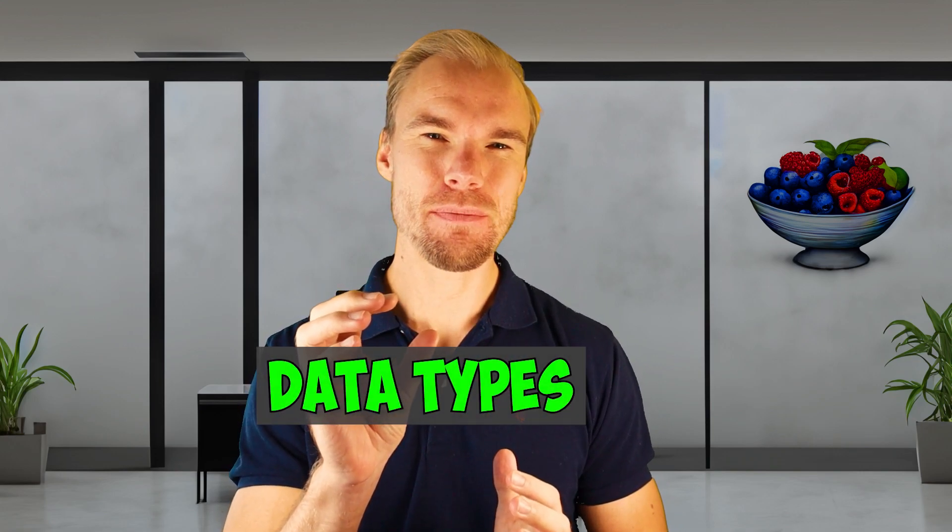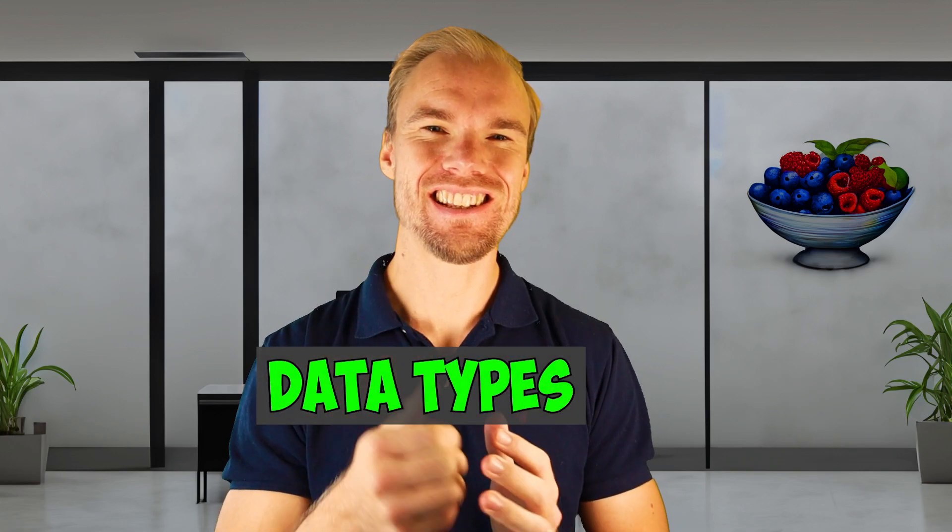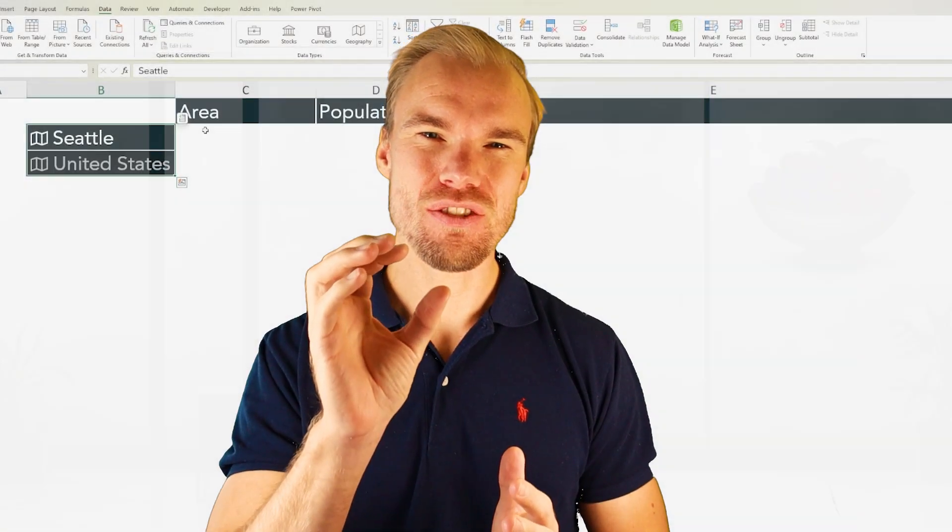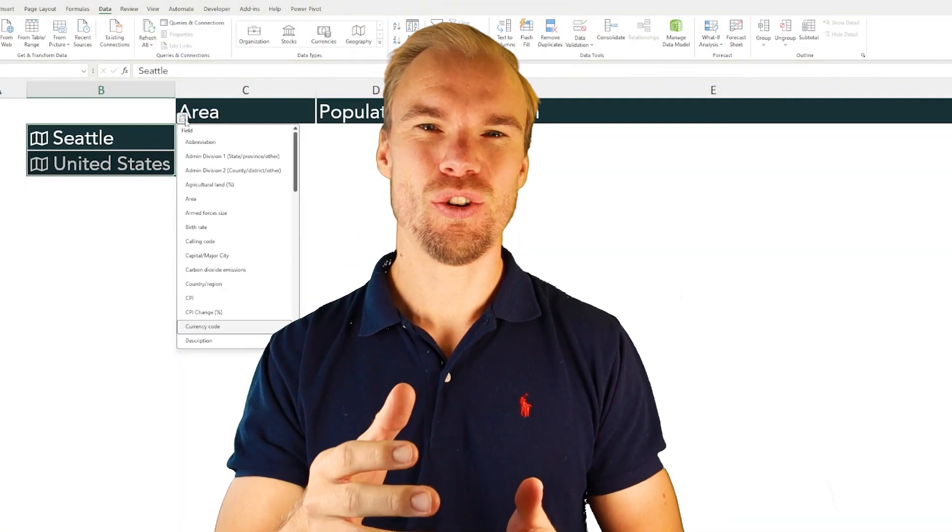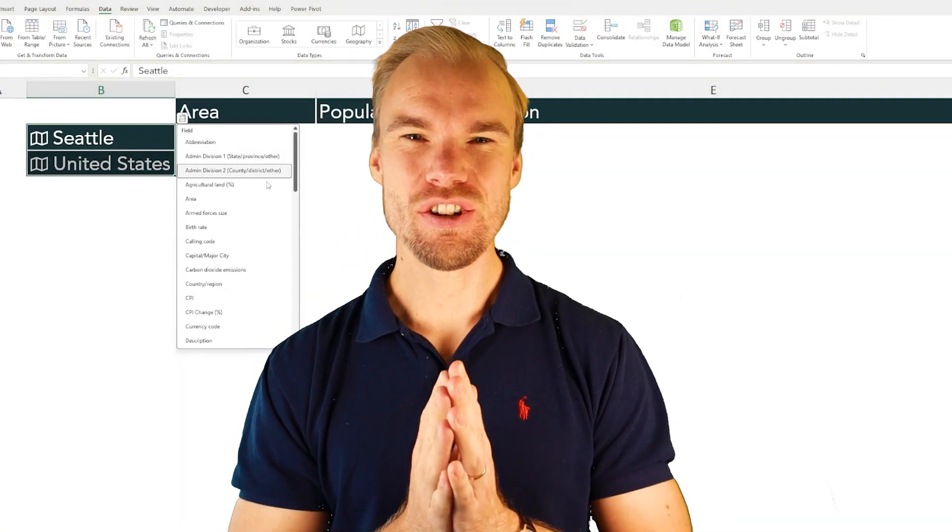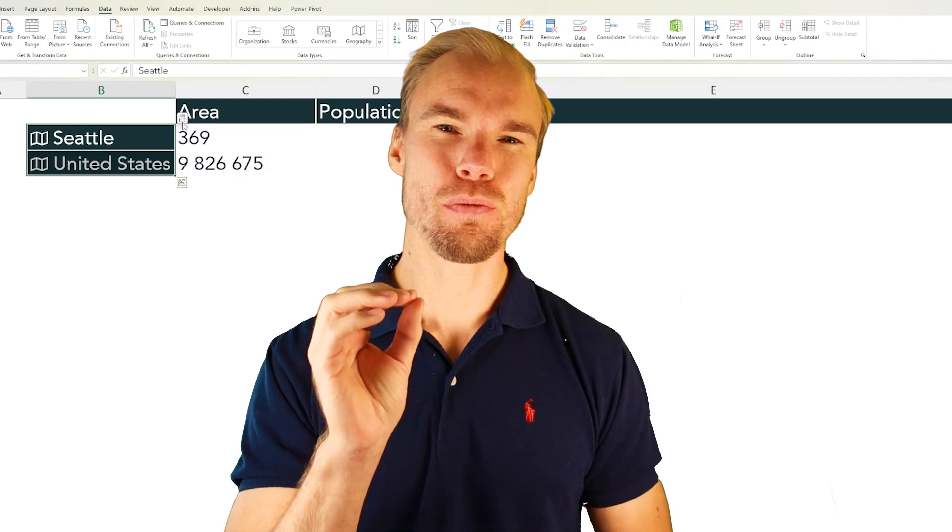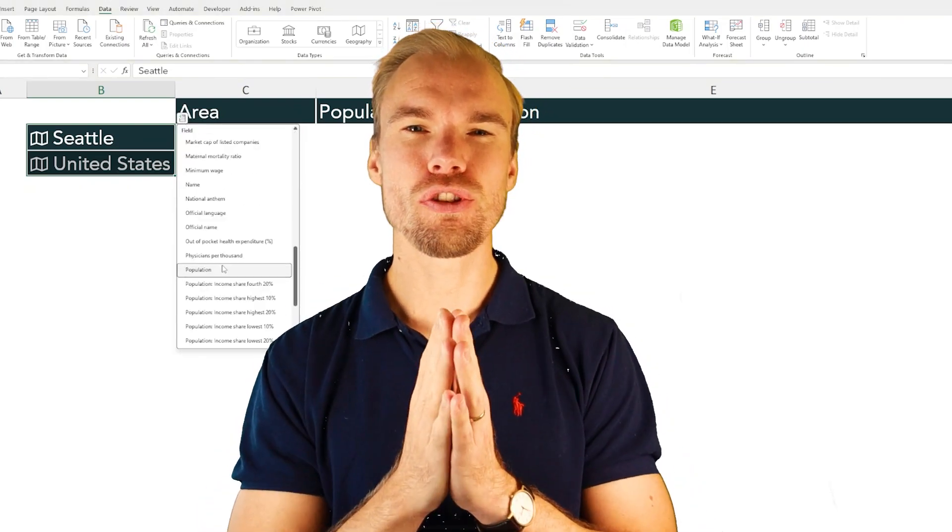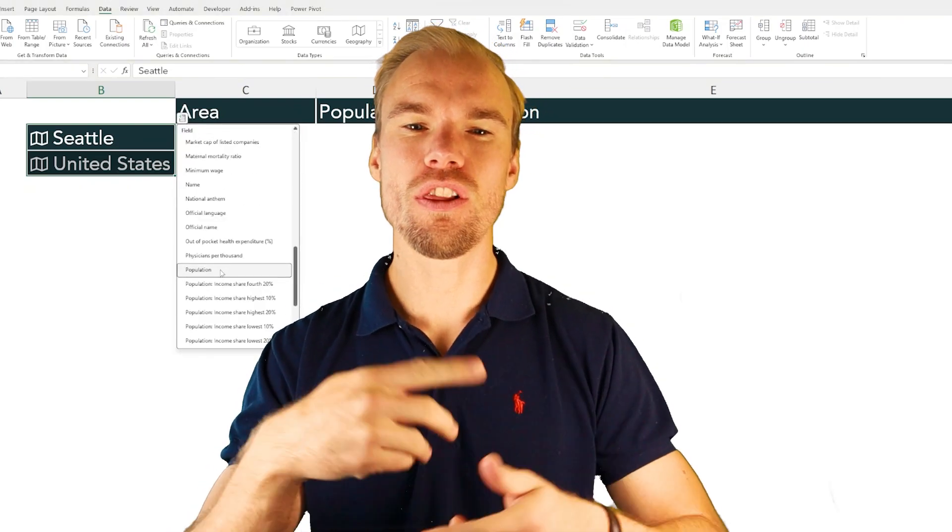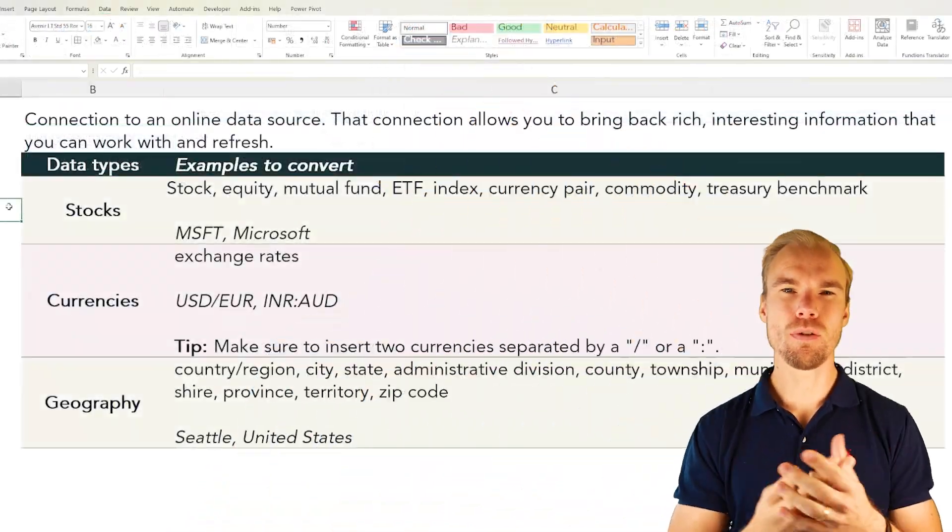In Excel you have something called data types and what it does is that it connects to online data and that connection will bring back rich and interesting information that you can work with and also refresh all the time.